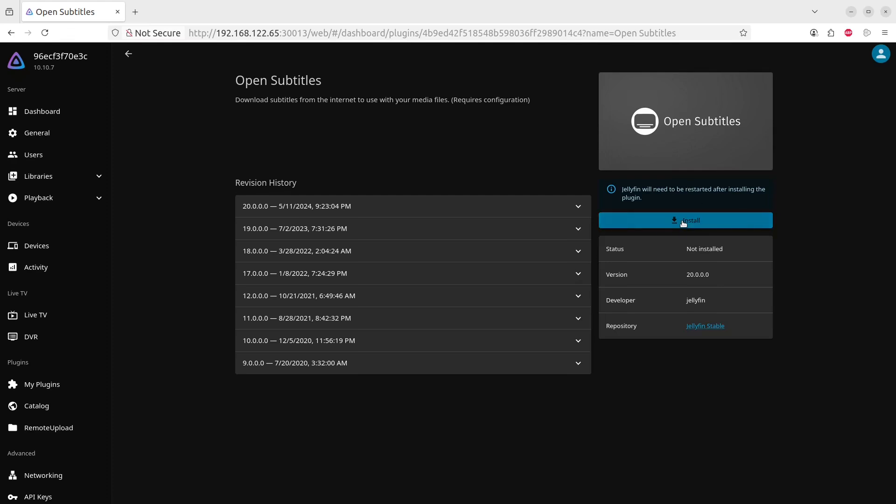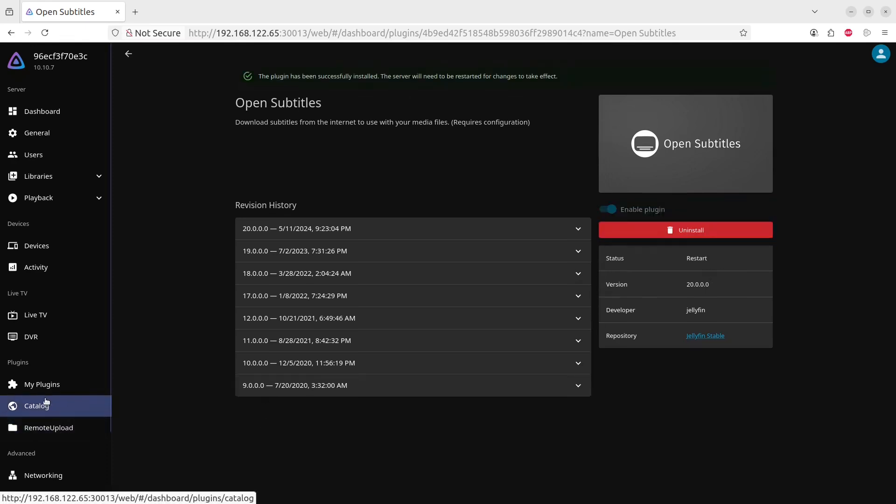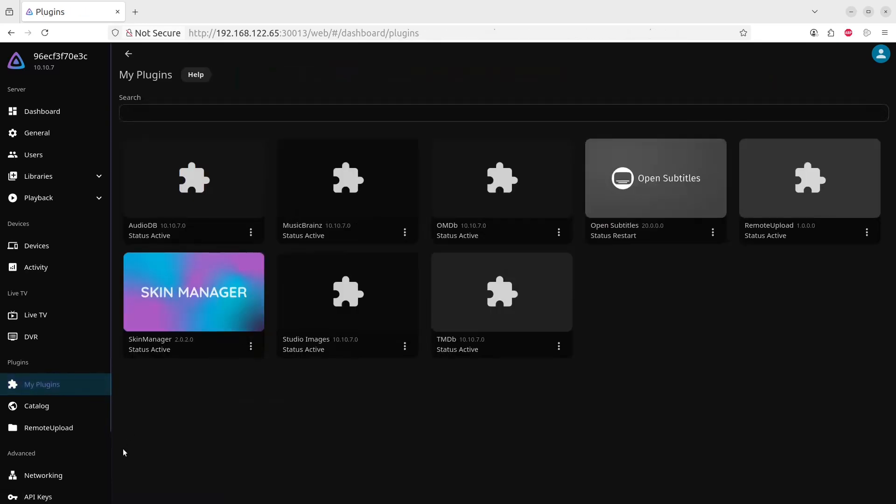Okay, it's installed. So now it will be available under My Plugins.